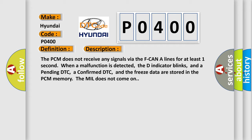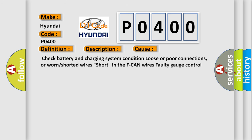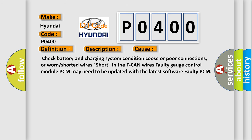This diagnostic error occurs most often in these cases: Check battery and charging system condition, loose or poor connections, or worn or shorted wires. Short in the F-CAN wires, faulty gauge control module, PCM may need to be updated with the latest software, faulty PCM.